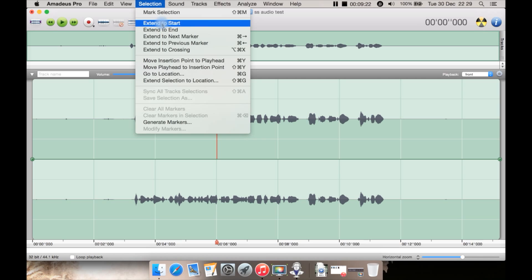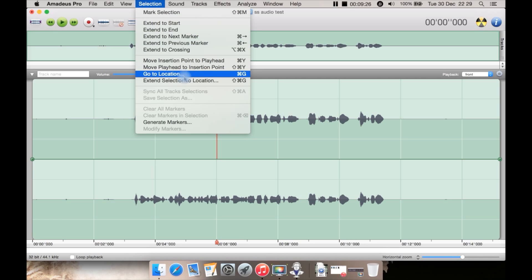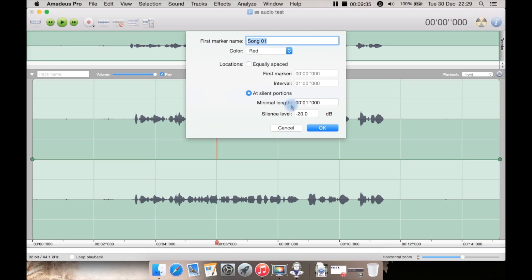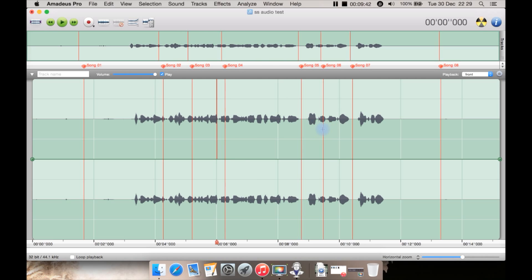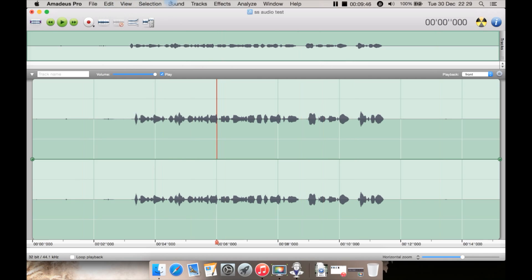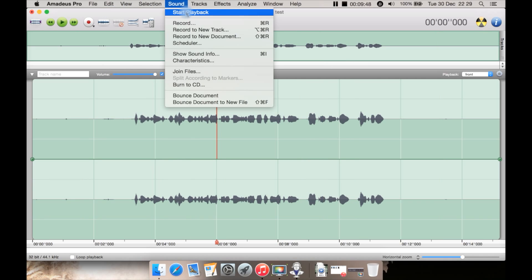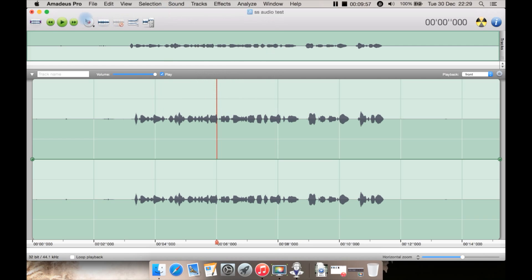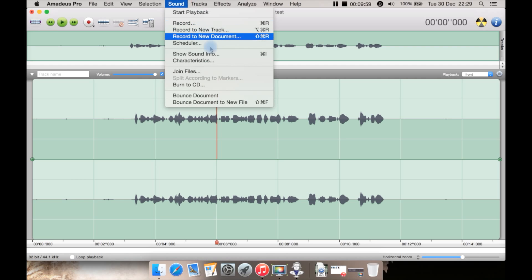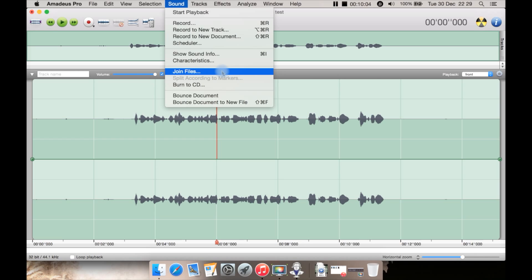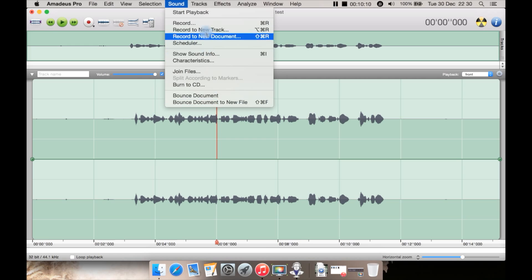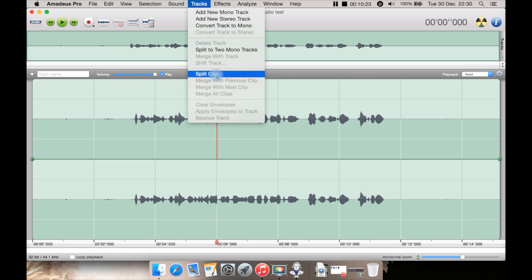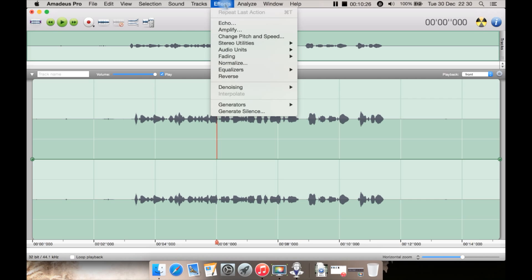Selection, marker, selection, extend to start, extend to end, go to location, generate markers. So I can go here, give it a marker name, give it a color and then type in the length and silence level things like that there and hit OK. I'm going to undo that for now. Then you can go to Sound and start the playback. You can also get to record, record to new track, new document or schedule here. Most of those options can be found here: show sound info, code characteristics, join the files together, burn the CD which is also available over there, bounce document, bounce to new file. And under Tracks you have the ability to add a new mono or stereo track or you can convert say a stereo track to a mono track. You can also split into two mono tracks from here and just do a regular split as well.